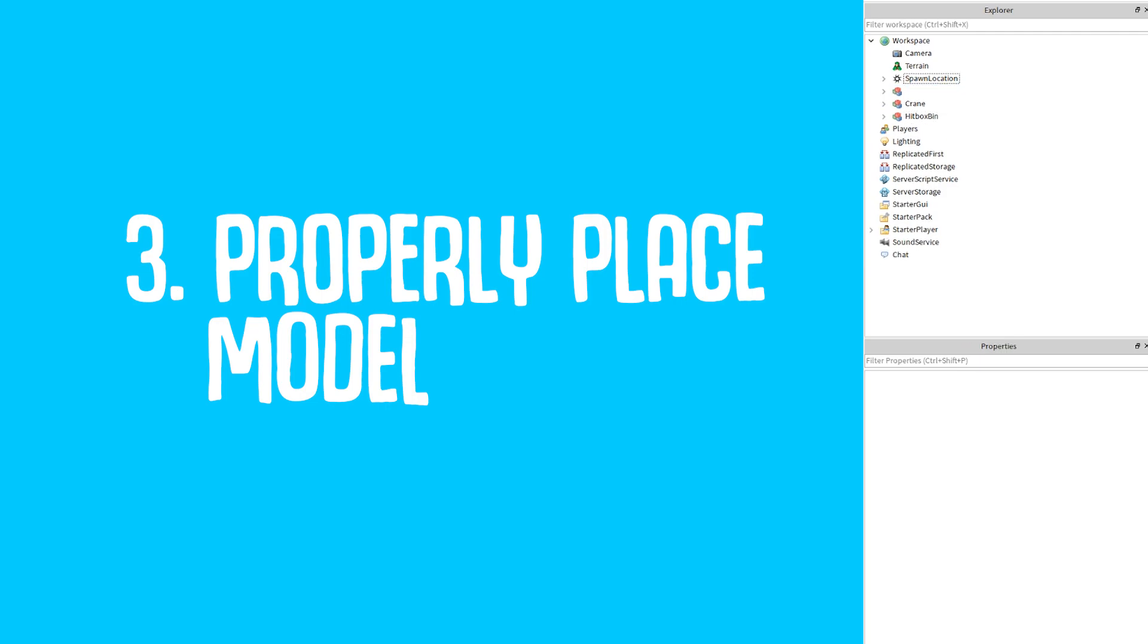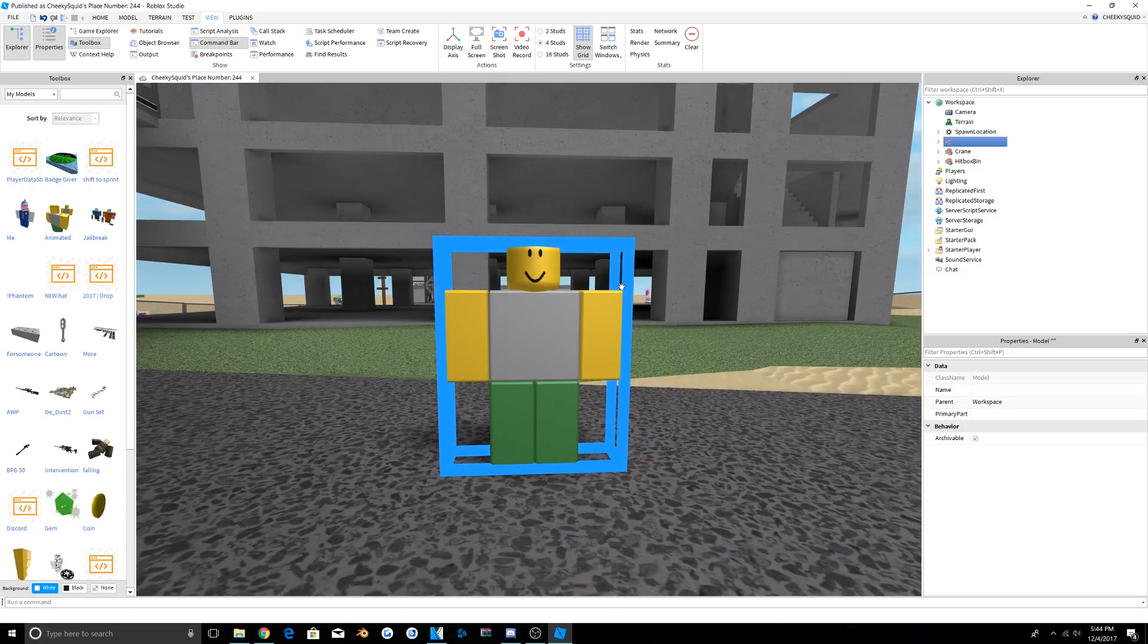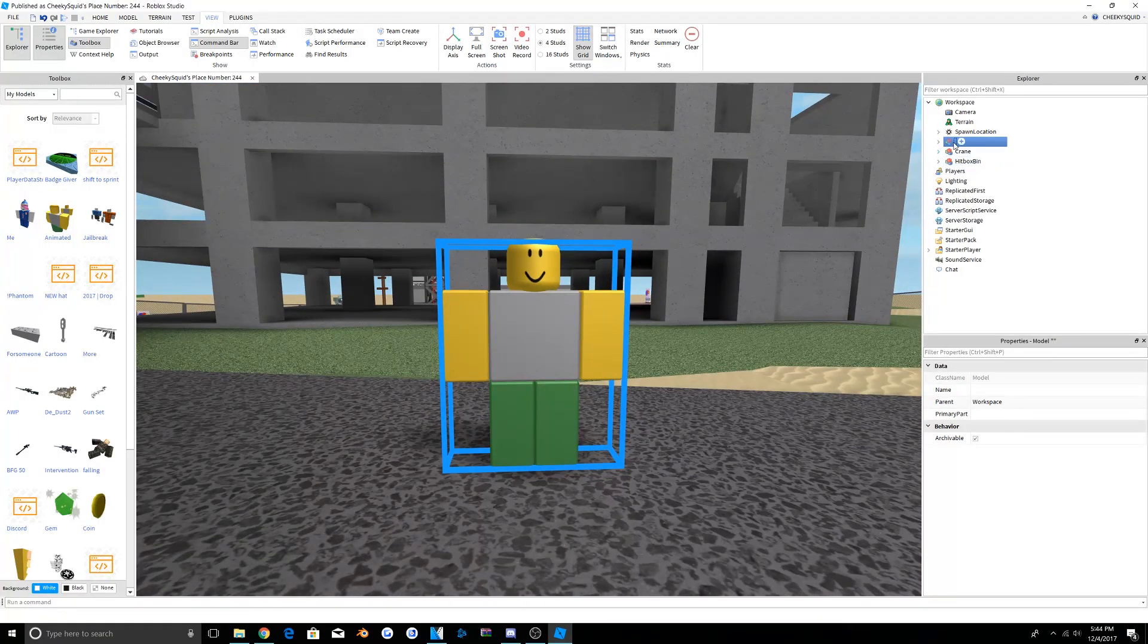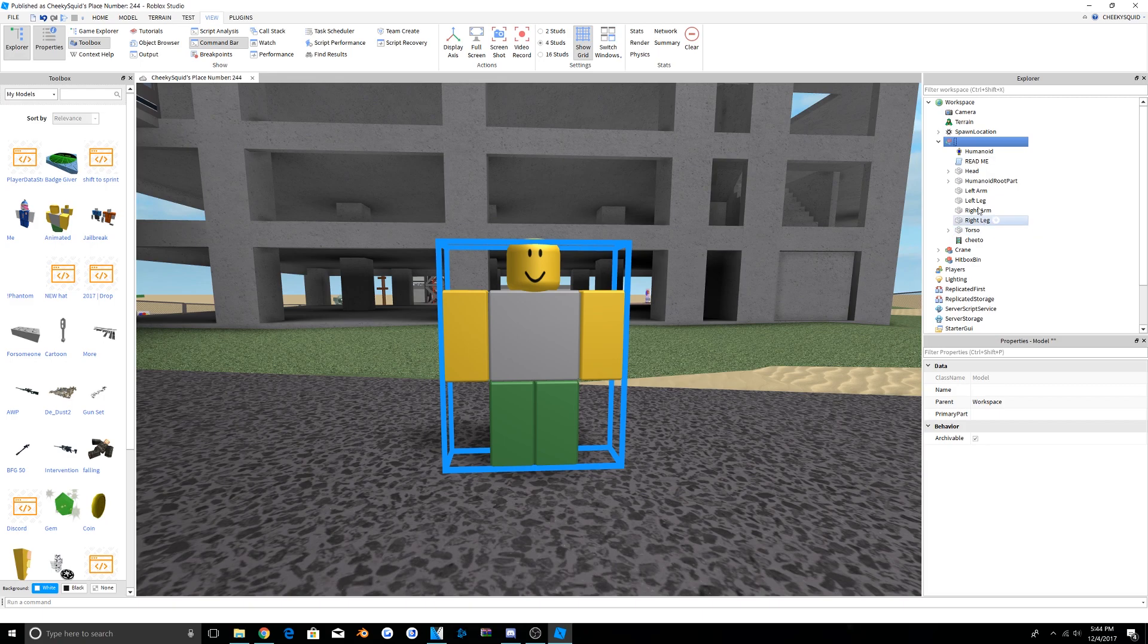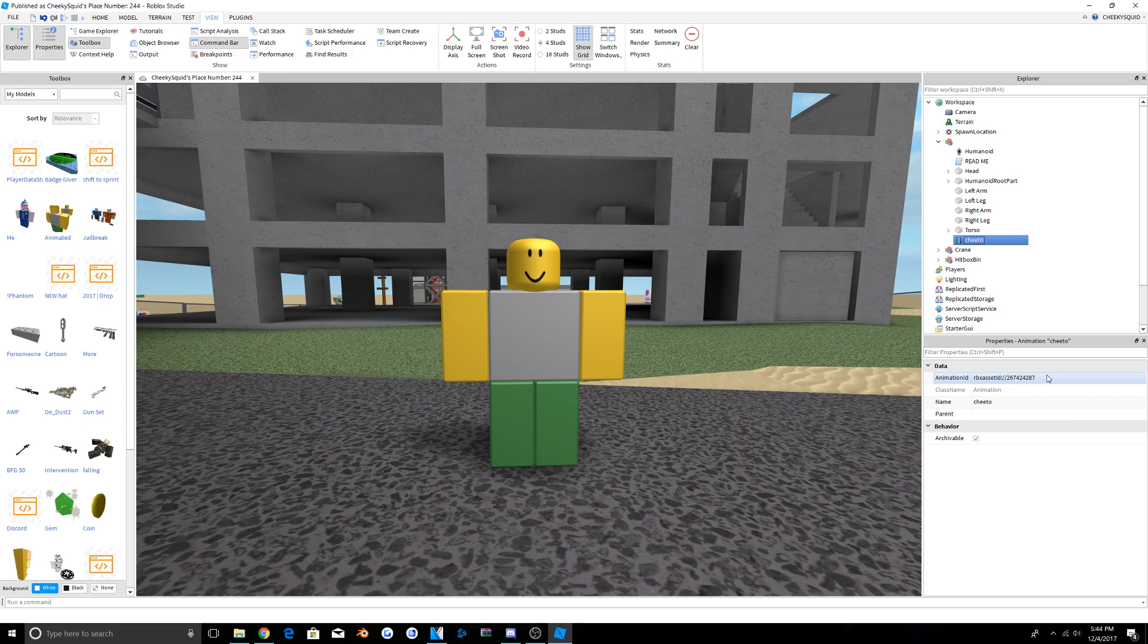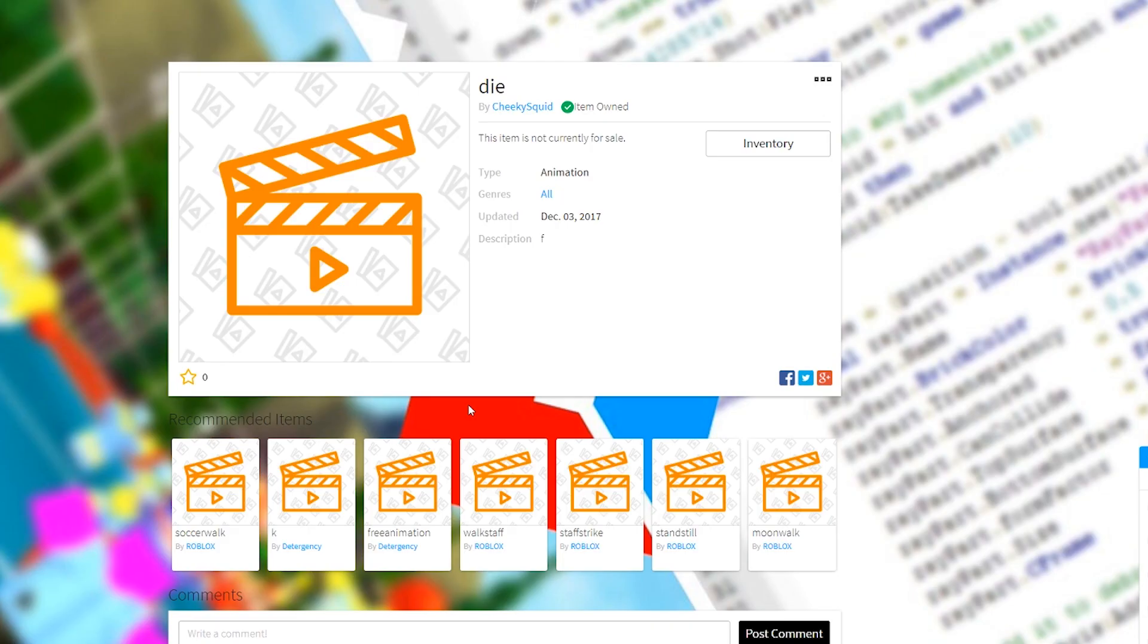You can also delete one model if you would like. So now you should have this character. Now this character already has a module in it that will allow you to animate it. All you have to do is change the animation ID, but if you don't know how to do that, here's what you got to do.